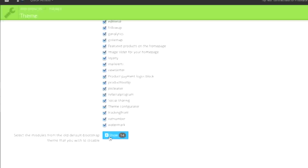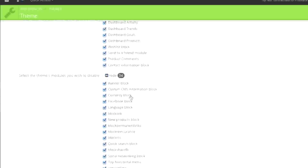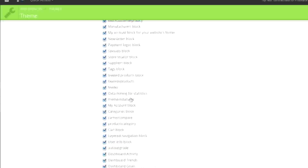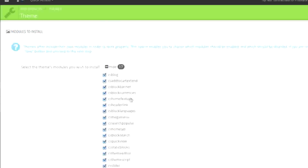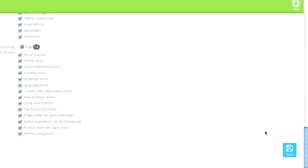As you can see, you can also use modules from the old default bootstrap theme. Personally, I'll just leave all of this checked off, because this video is only demonstrating how to install a theme — whether it looks exactly right doesn't really matter. The point is that you understand how to install a theme and what to do after you install it. So I will simply click on Save.